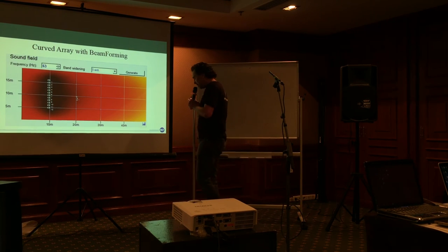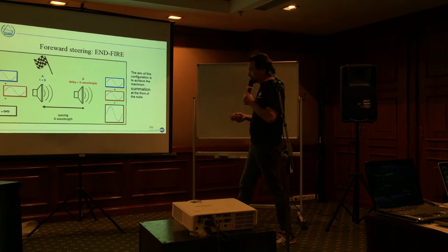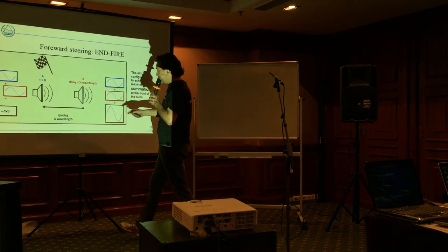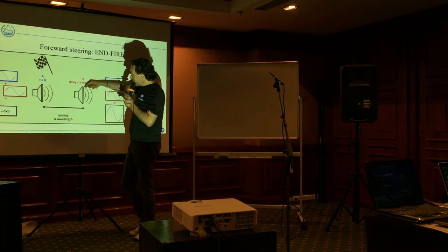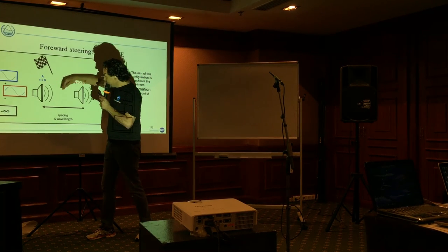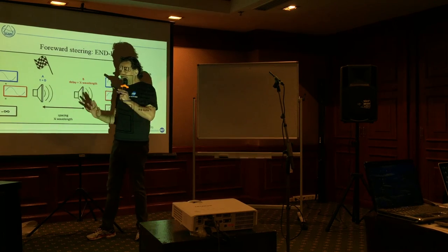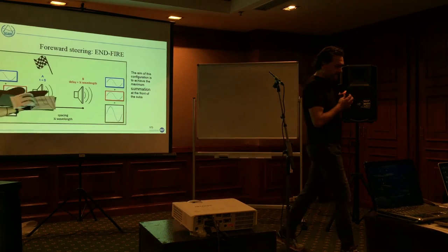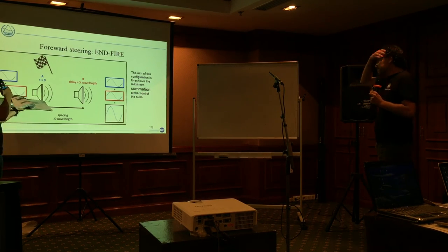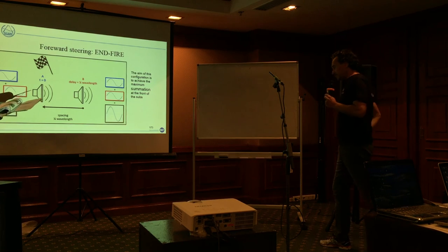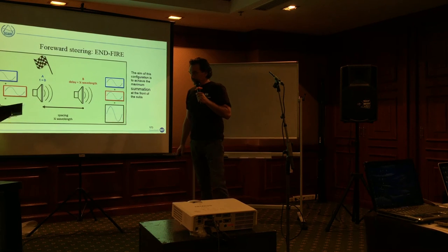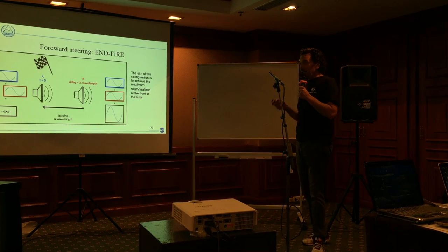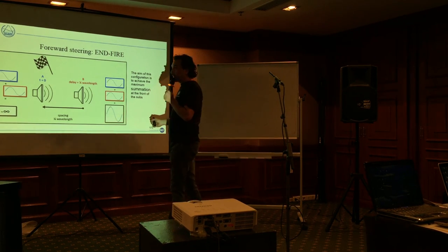So what is an end fire configuration? It is this. This is two subs, sub-1 and sub-2. The sub-1 is delayed exactly with the amount of distance between sub-1 and sub-2. So this sub-1 is delayed here, and they work with the same phase. Sub-1 is delayed here, and they work with the same phase. This is the configuration that has the most pressure level on the audience area.